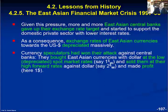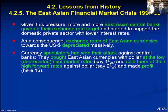So the currency speculators had won their attack against East Asian central banks. They were able to buy East Asian currencies at the very low depreciated spot market rates — let's say $1 per won — and sell these currencies using their forward contracts at correspondingly higher exchange rates, let's say $2 per won. That means they made huge profits — in this numerical example, $1 per won.